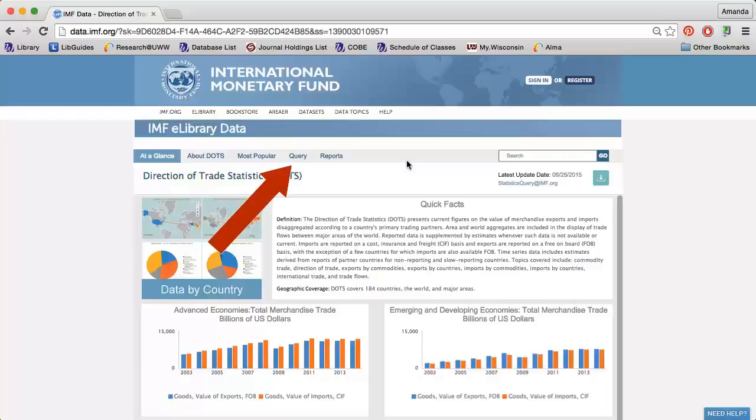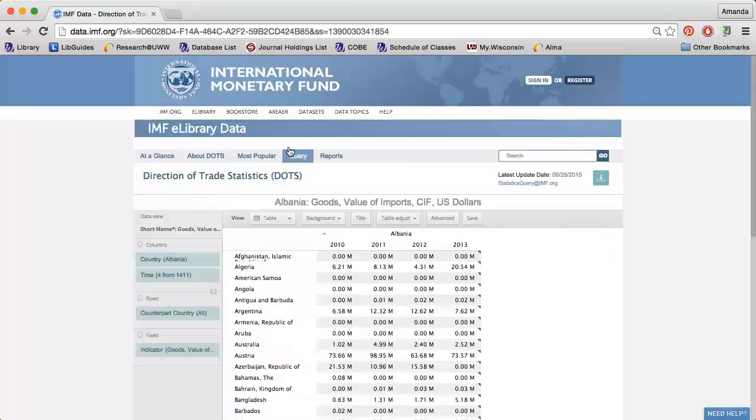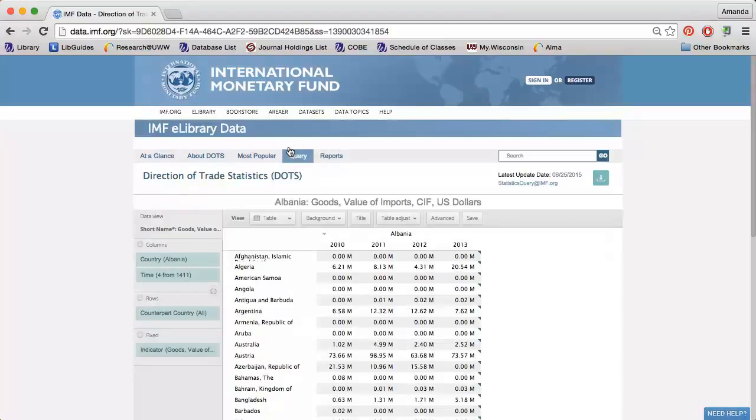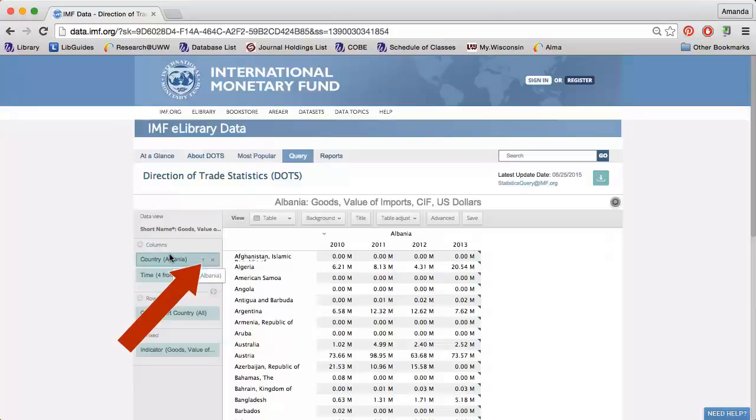To run a report, click Query. Use the options along the left to select the data you want to analyze. A small funnel appears when you hover over an option. Click the funnel to change the data.